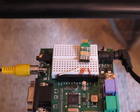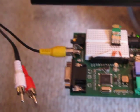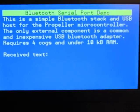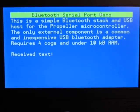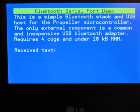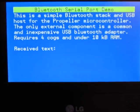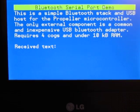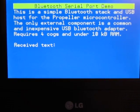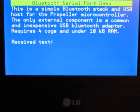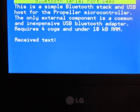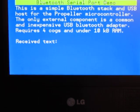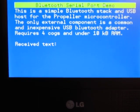And as you can see here on the television monitor it's connected to, it's running a little demo. So as it says, this is using four of the eight processors, which are called cogs, and it's using about 10 of the 32 kilobytes of RAM.